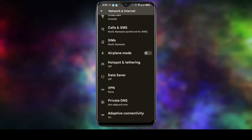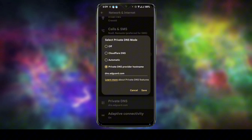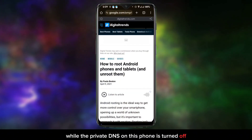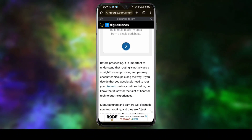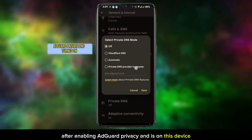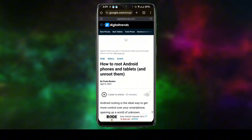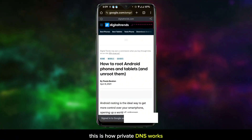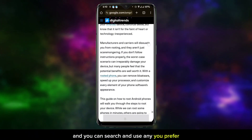You have successfully set up private DNS on your phone. The benefit of using AdGuard DNS is that it will block ads from websites. I'll show a demo — I'll go to a random web page with some ads while the private DNS on this phone is turned off. You can see ads showing on the web page. Now I'll demonstrate using AdGuard DNS, which I have already set up. After enabling AdGuard private DNS on this device, I'll return to the same web page, refresh it, and you'll notice the ads no longer appear. This is how private DNS works — different DNS services have their own unique uses and you can search and use any you prefer.